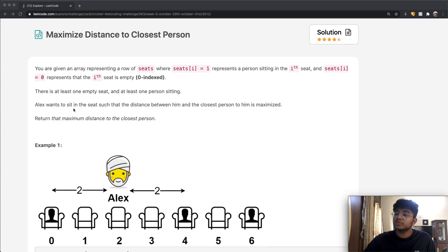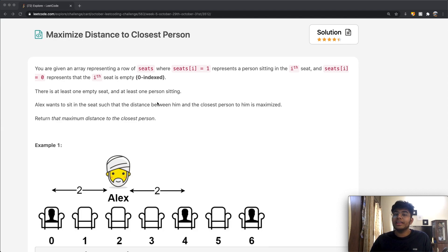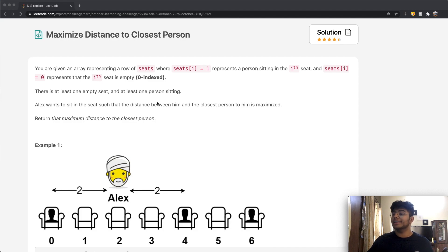Alex wants to sit in the seat such that the distance between him and the closest person is maximized. In other words, fitting the current situation, he wants to social distance himself as far away from other people as possible. We return the maximum distance to the closest person.